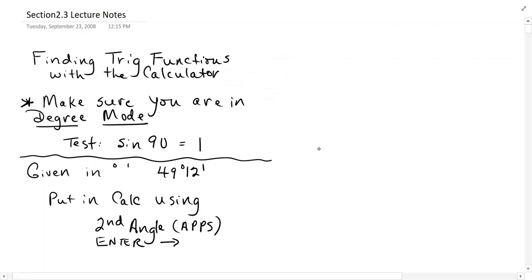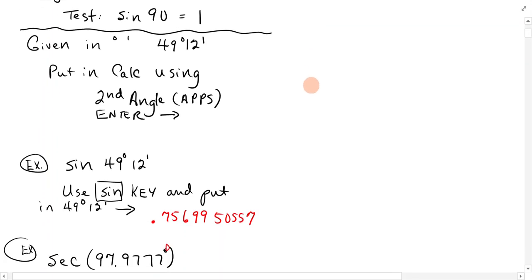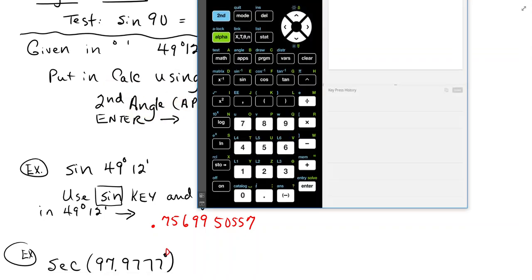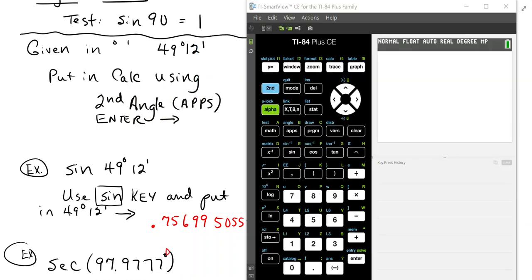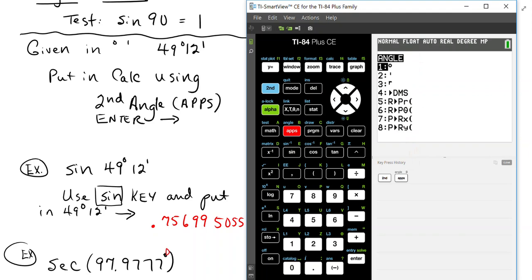If it's given in degrees and minutes, you want to put it in your calculator and use second angle. Let's get our calculator up here. So second and apps gives you the angle menu, and then you would type sine.